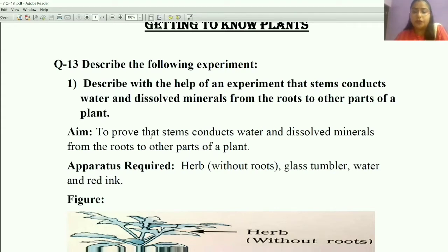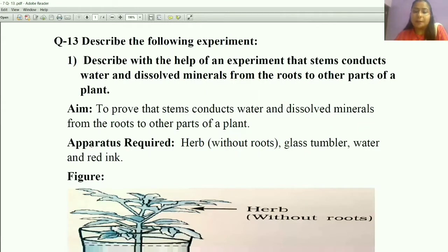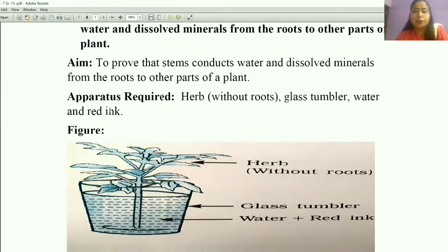Your aim is to prove that stems conduct water and minerals from the roots to other parts of a plant. To prove this aim, the apparatus required are: a herb without roots, a glass tumbler, water, and red ink. You can also take blue, orange, or any other color ink.